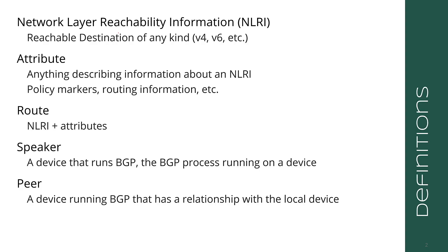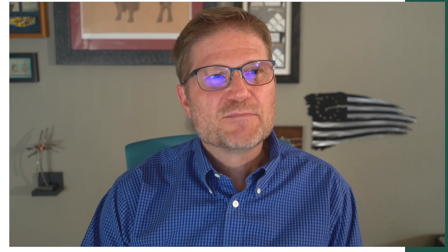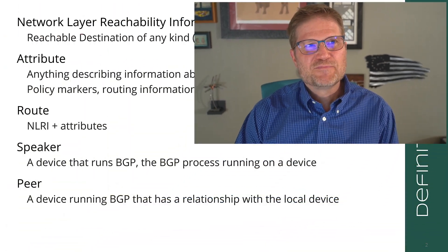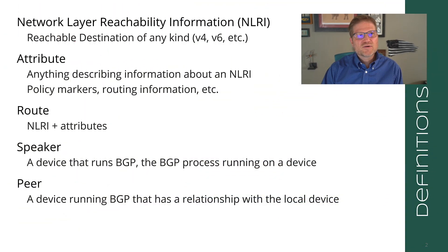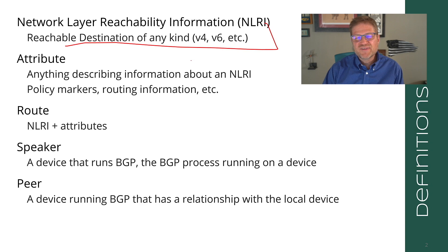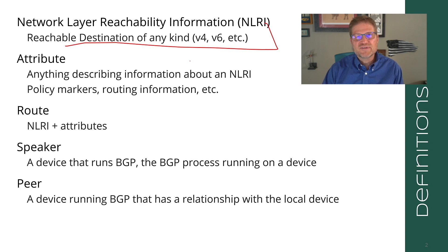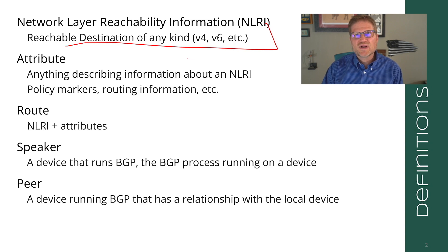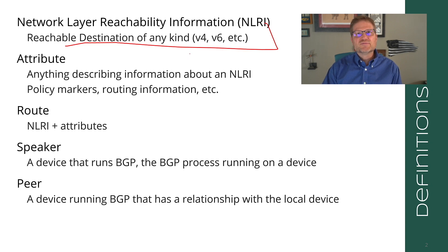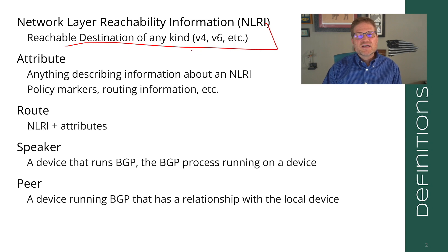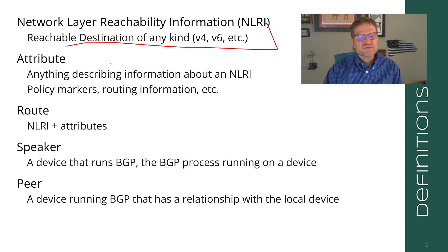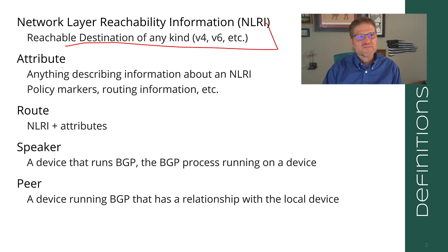Let's begin with some definitions. In 1.1, I talked a little bit about the difference between network layer reachability information, like NLRI, and a route. So I'm going to repeat that here. For those who didn't watch 1.1, shame on you. The NLRI is a reachable destination of any kind, whether it's a V4 address, a V6 address, whatever it is.